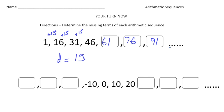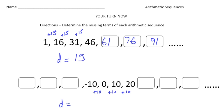Anytime you see those dots, it means the sequence goes on forever — it doesn't end. Some sequences will stop, but those dots mean it goes on and on. For the second problem, the common difference is plus 10, because going from negative 10 to 0 is plus 10, from 0 to 10 is plus 10, and from 10 to 20 is also plus 10. So the common difference is plus 10.